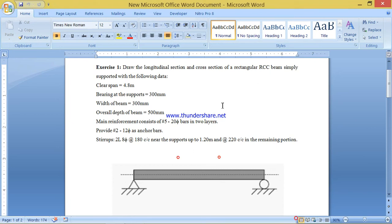In this video, I will be giving you information regarding sketch and detailing of a singly reinforced concrete beam supported on either ends.